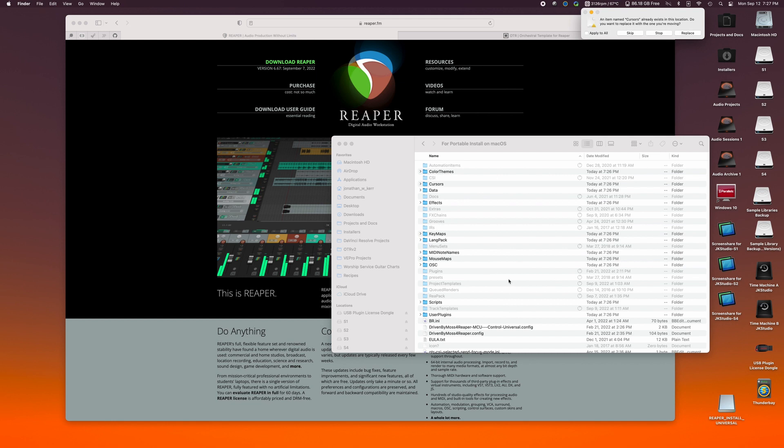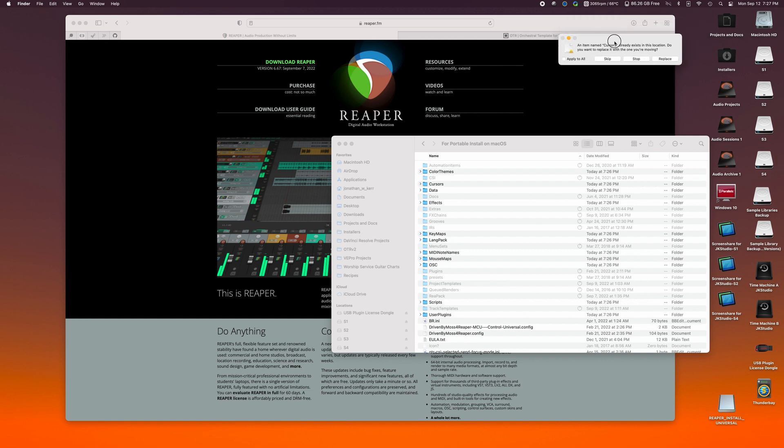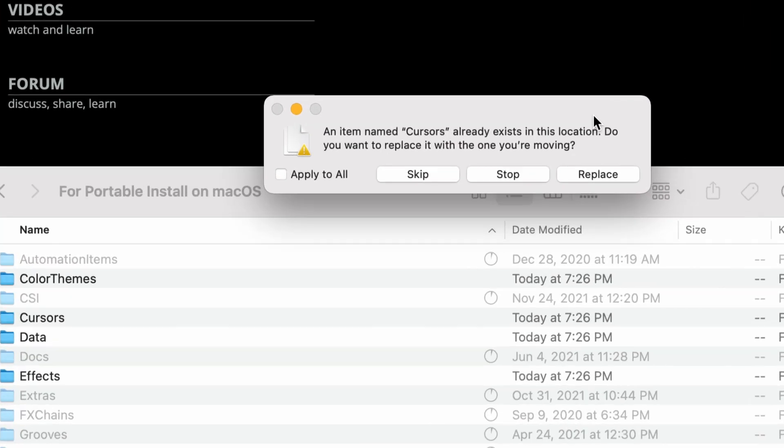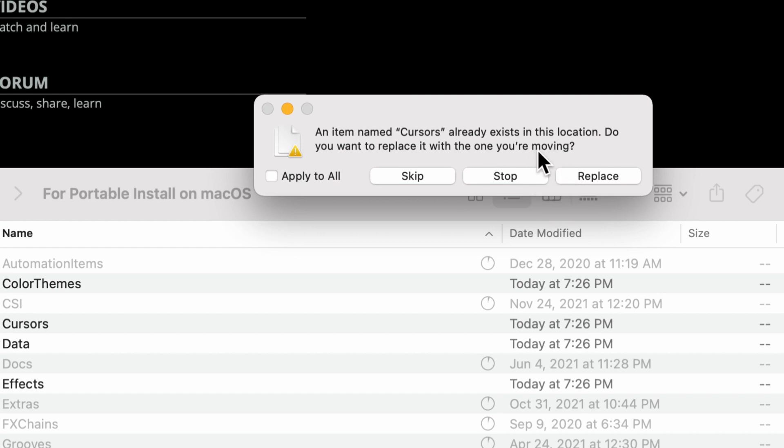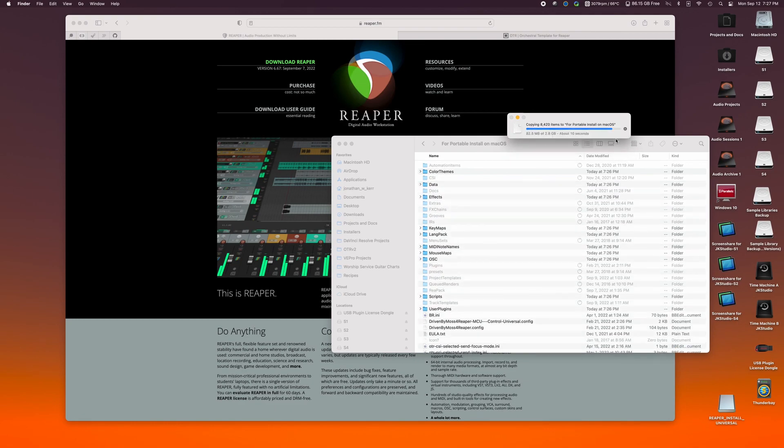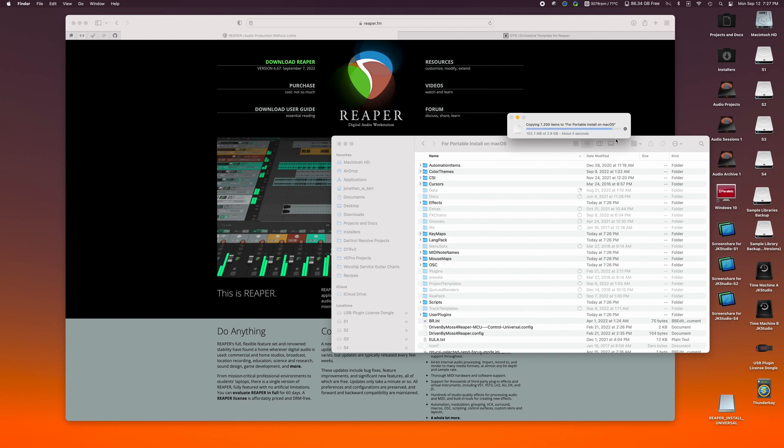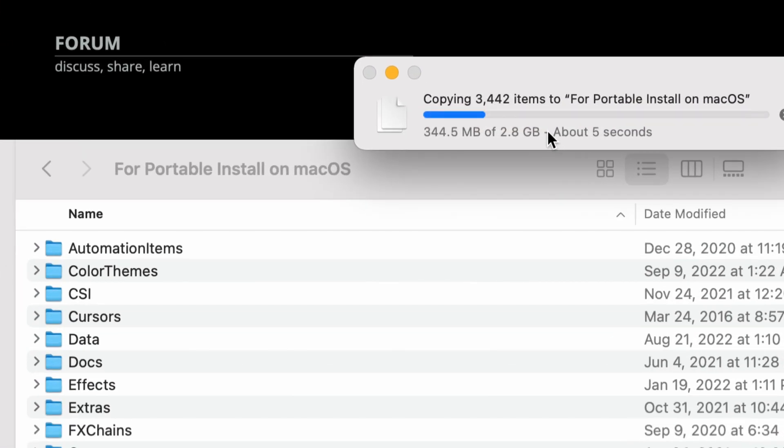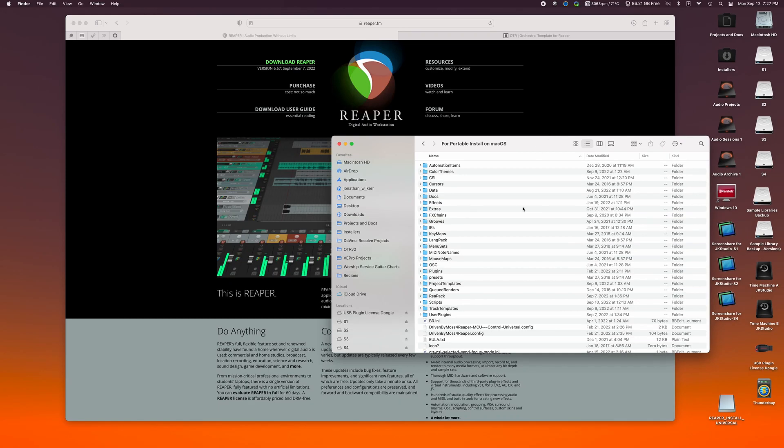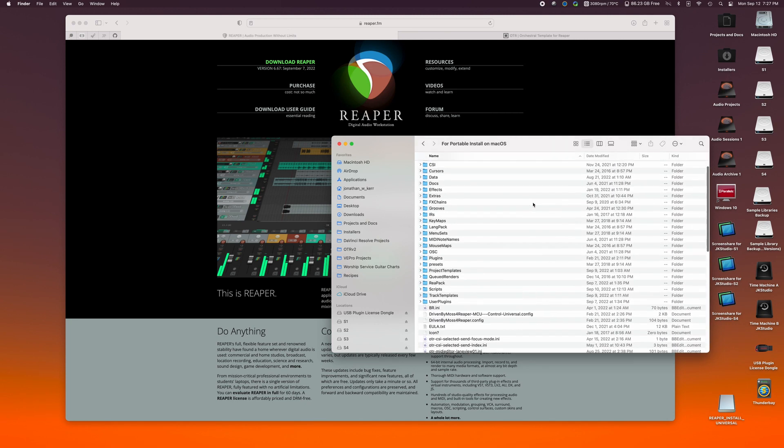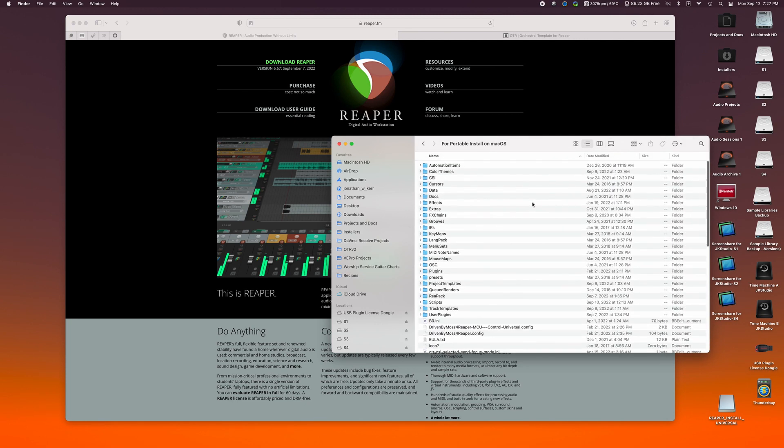More folders are going to be added. There's a lot of scripts and such that are going to be added. You'll see that you'll get prompted to replace the folders that are in there. You can go ahead and click apply to all and click replace. You can see it's a pretty sizable file now, 2.8 gigs.